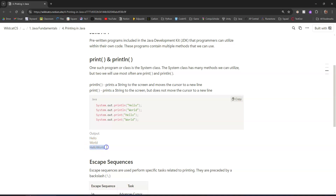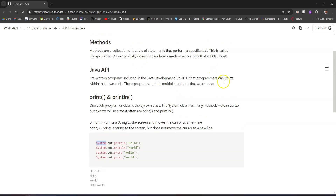Println world will print 'world' and then move the cursor to a new line after it. However, if you just use print instead of println, it prints whatever you tell it to but won't move the cursor to a new line. So if I use print for 'hello,' it prints hello but doesn't progress the cursor, so the next word 'world' gets placed right behind it with no separation.